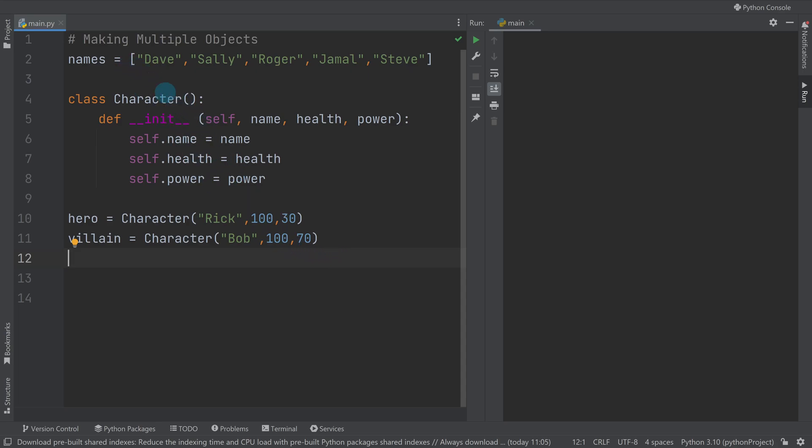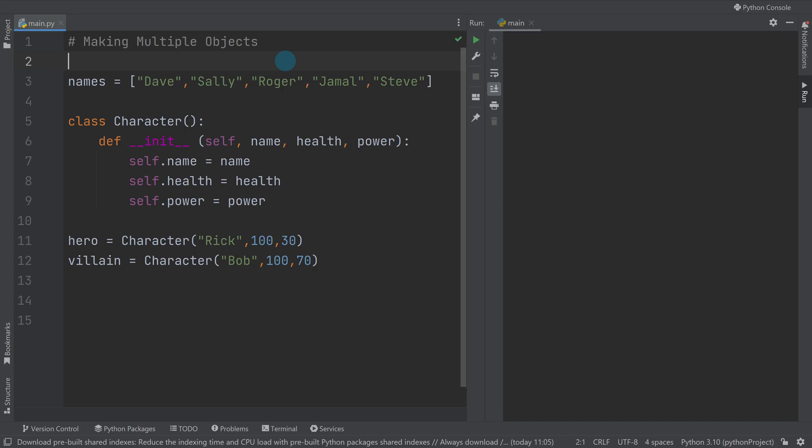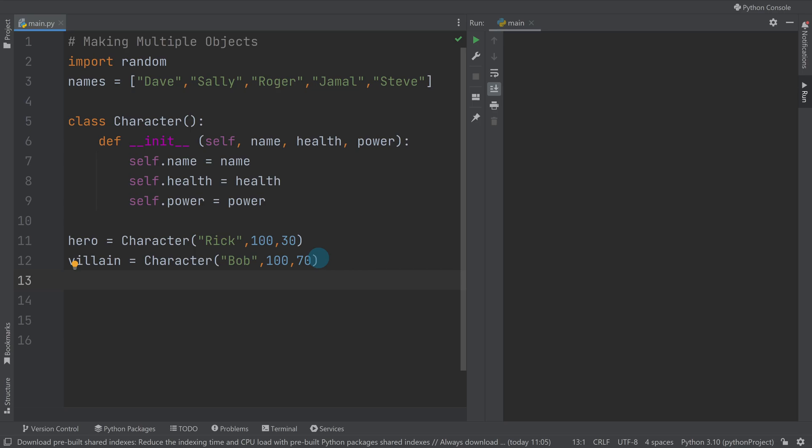So let's take our simple example here. On purpose I've got a list of names at the top because I'm going to try and randomize the generation of my characters to a point. So I'm going to import random, and this is so I'm not having to set them all and they're all going to be different. And I'm going to make a list of characters, so I'm going to do zombies equals an empty list.